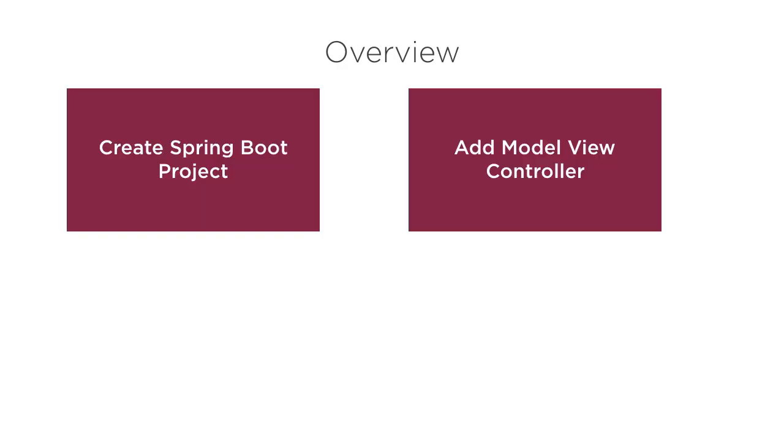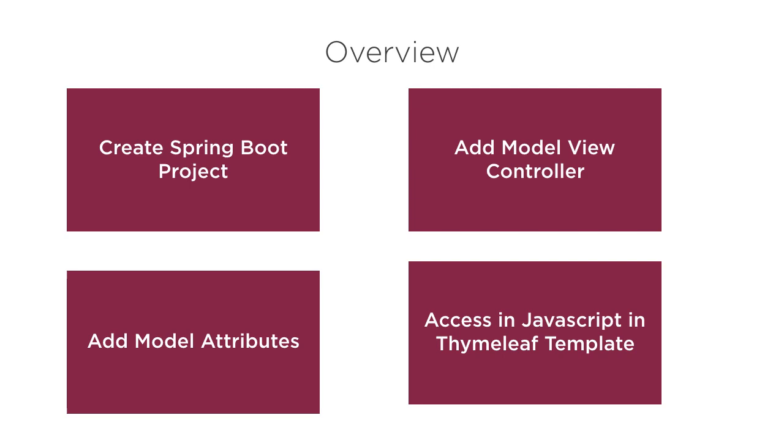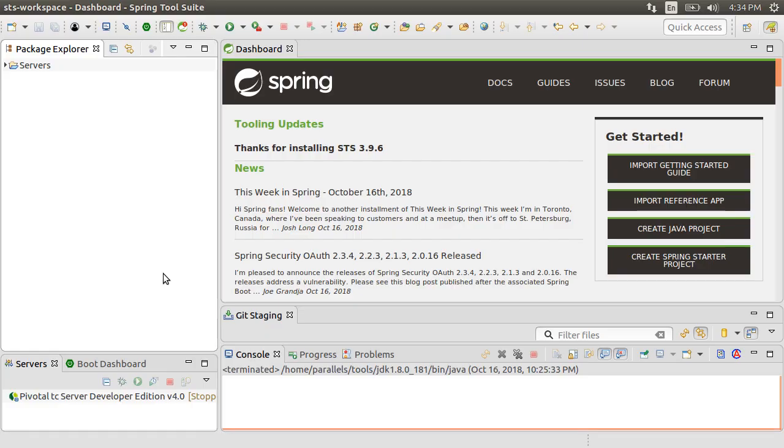In this video, we will start off creating a Spring Boot project, add model view controller to it, then add model attributes, finally access them in TimeLeaf template and create dynamic HTML elements based on the values.